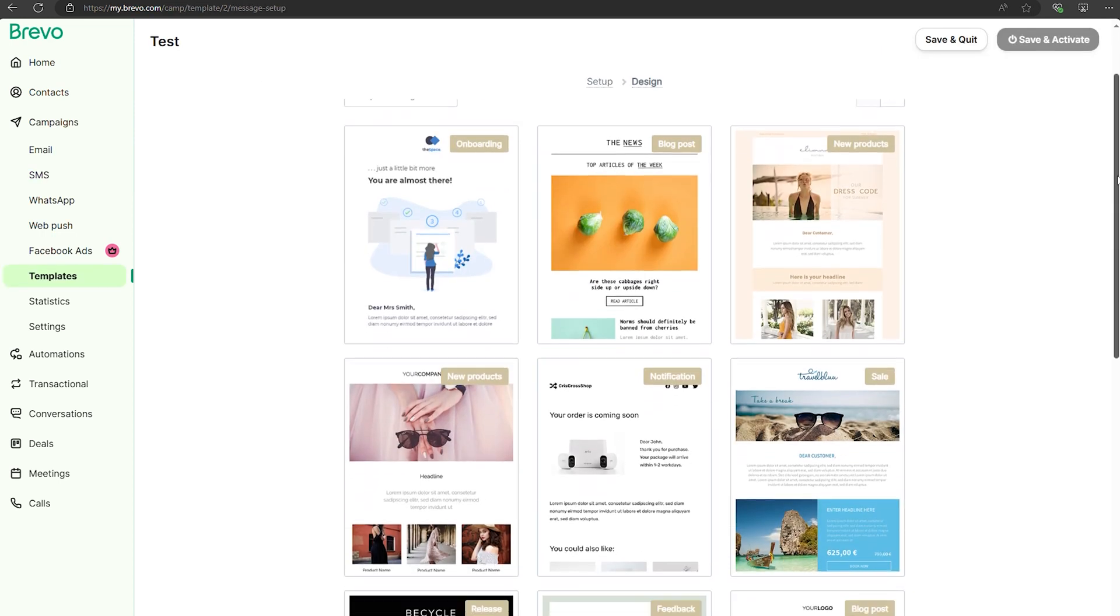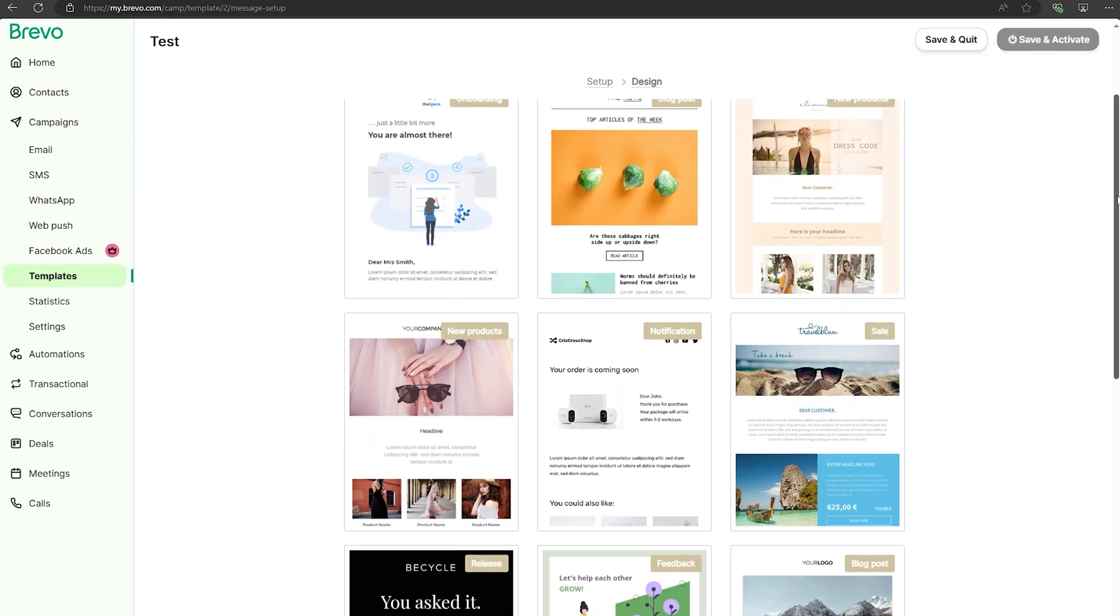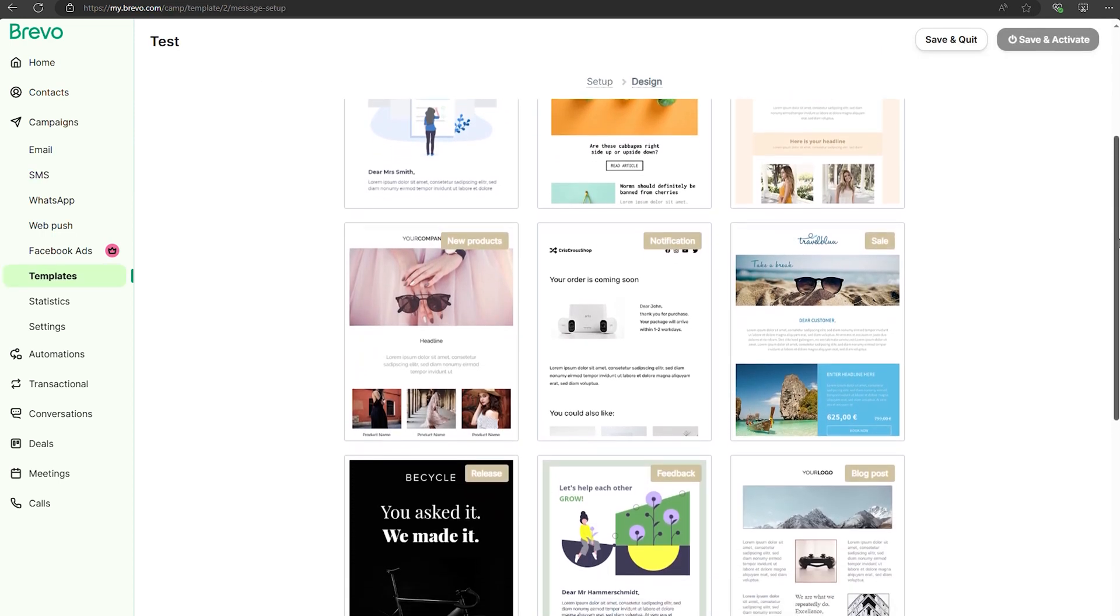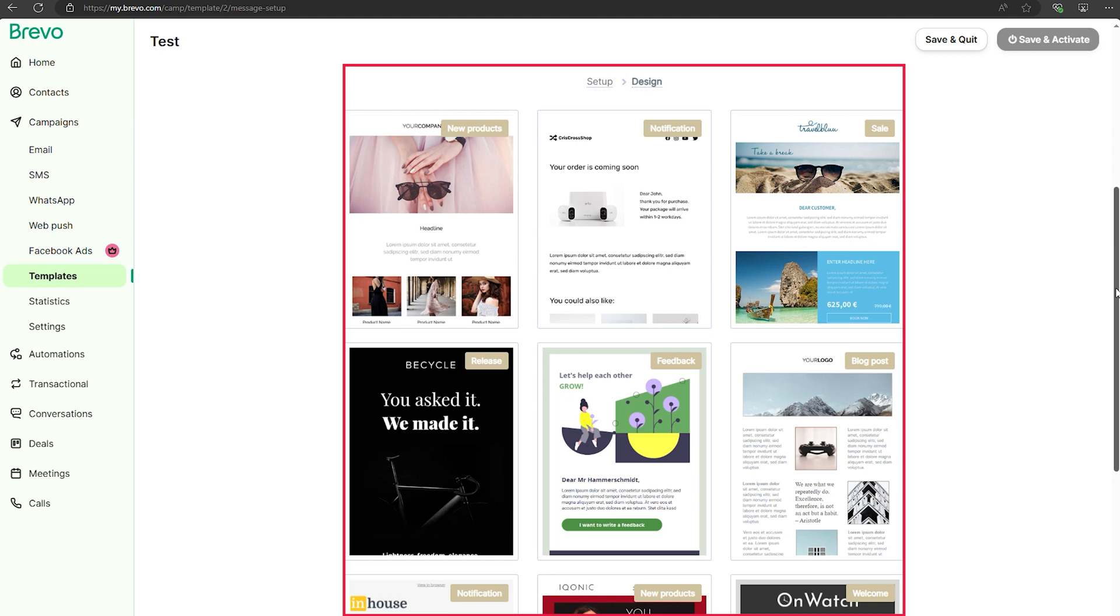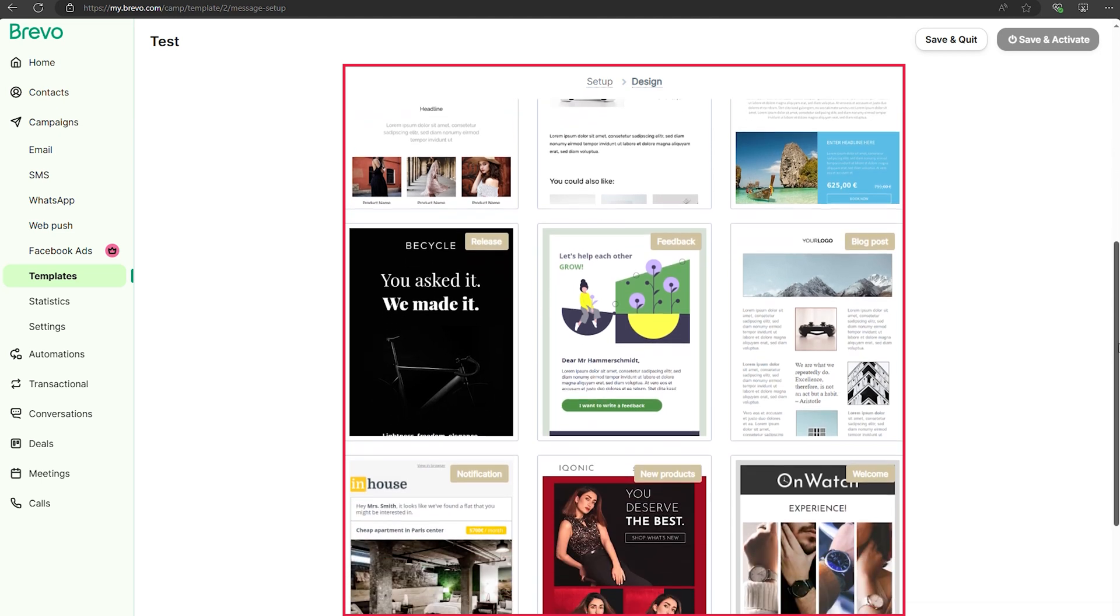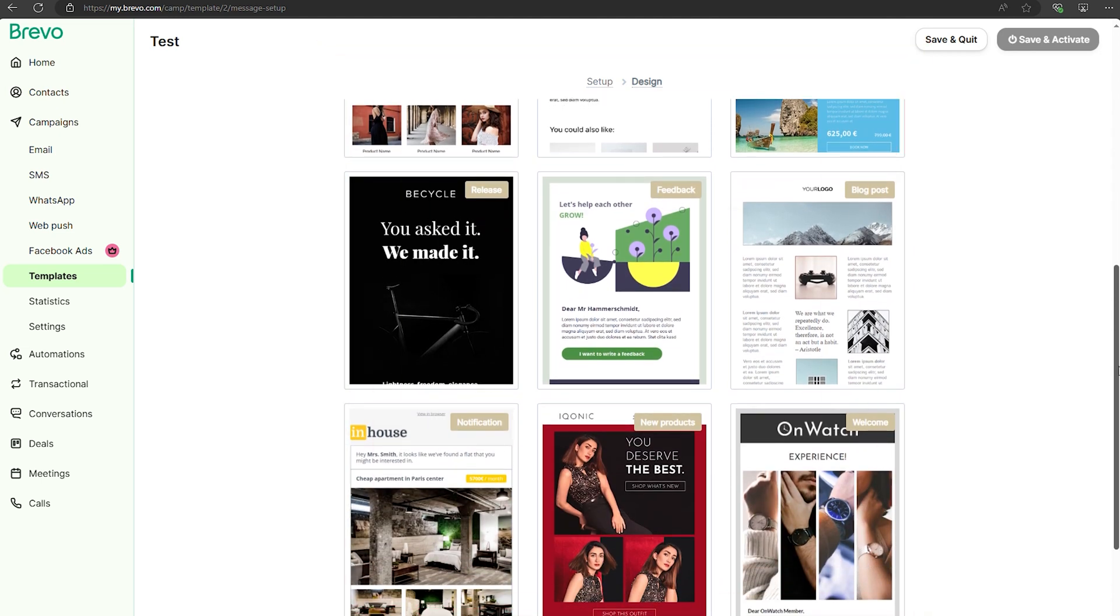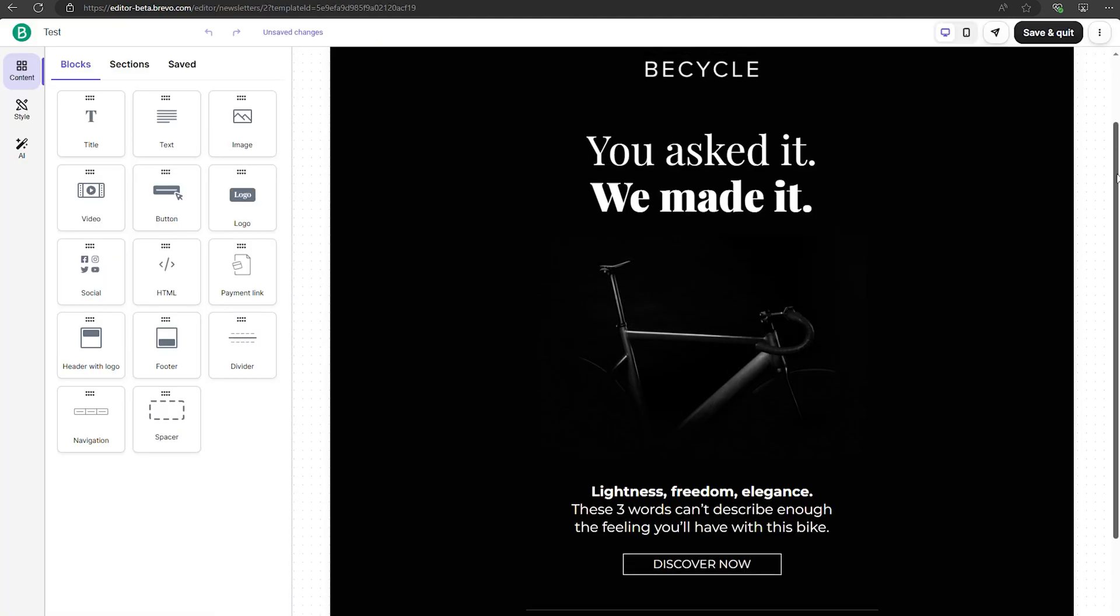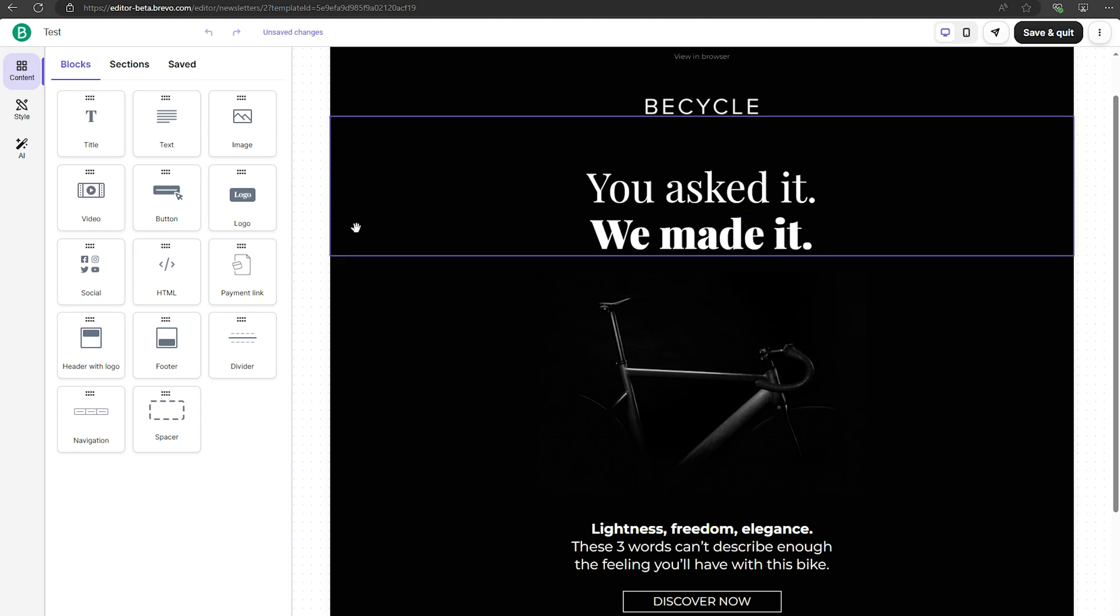Brevo doesn't stop at the basics either. It offers over 60 email templates, which makes it super easy to get started quickly. It also includes nine common workflow templates, saving you time and helping you set up effective marketing automations.